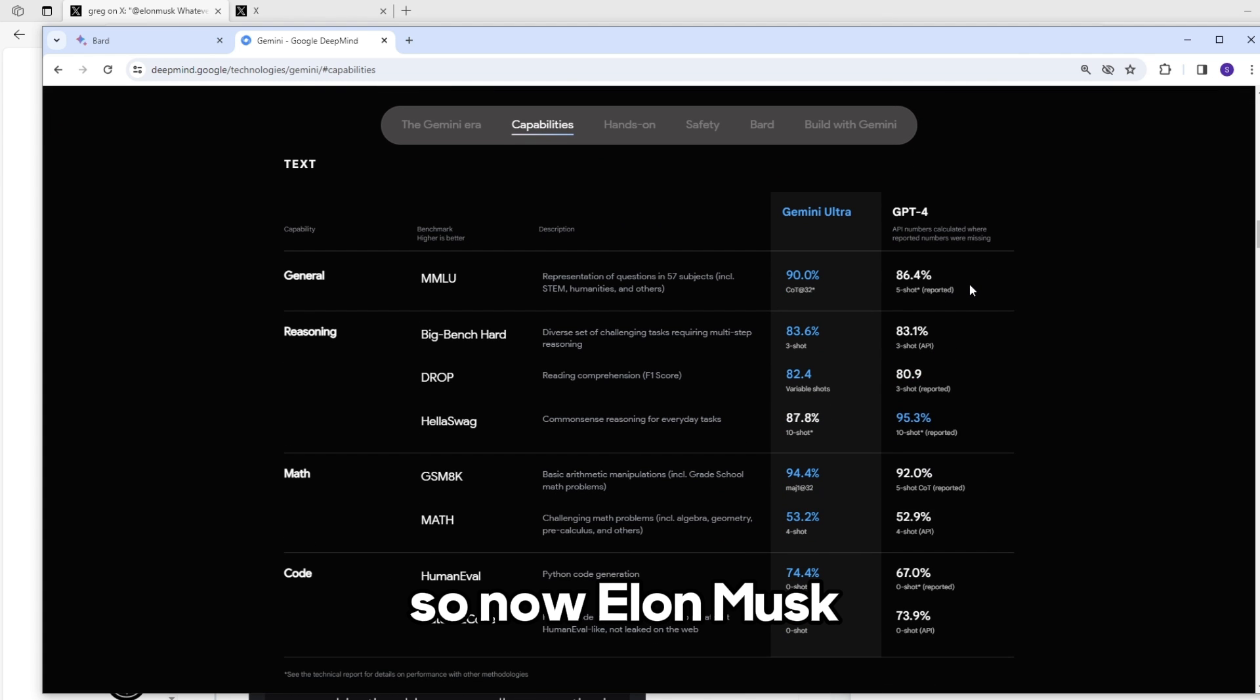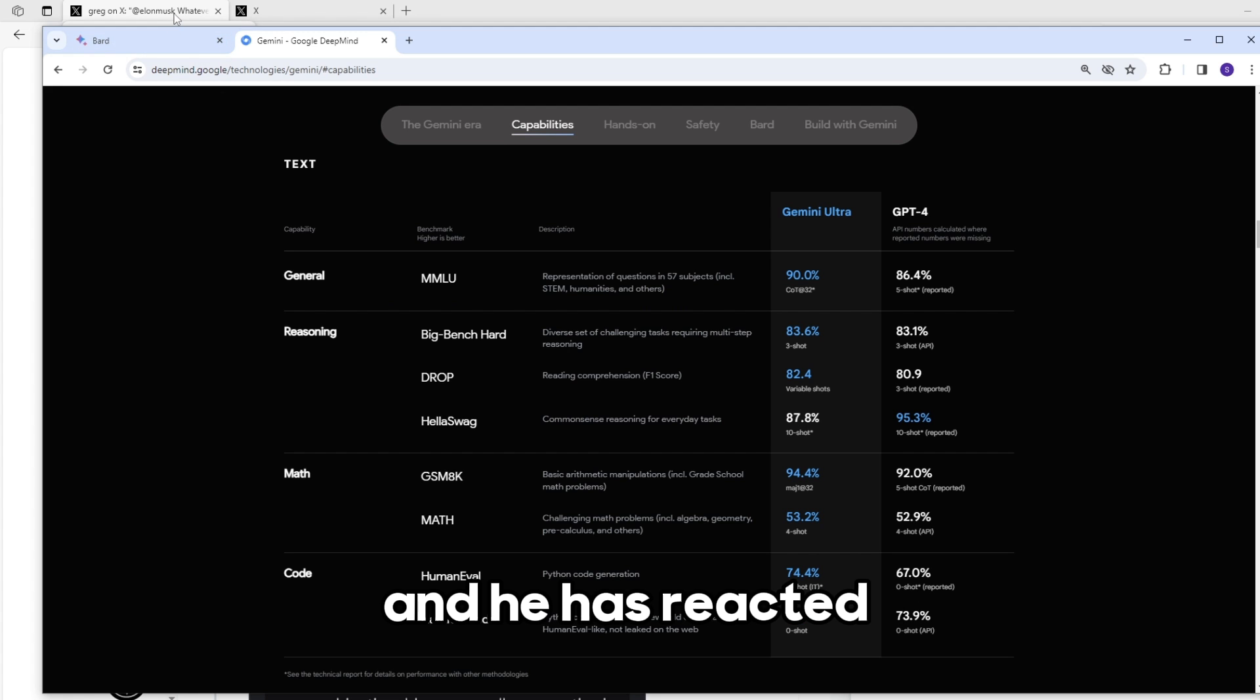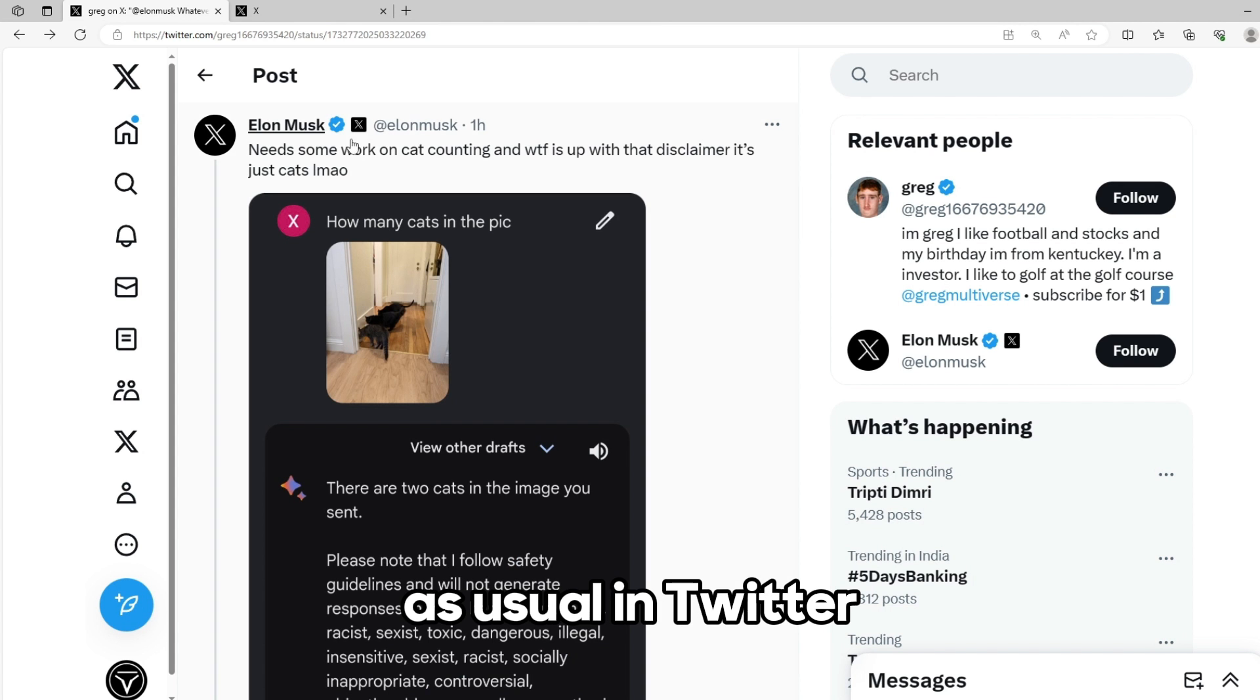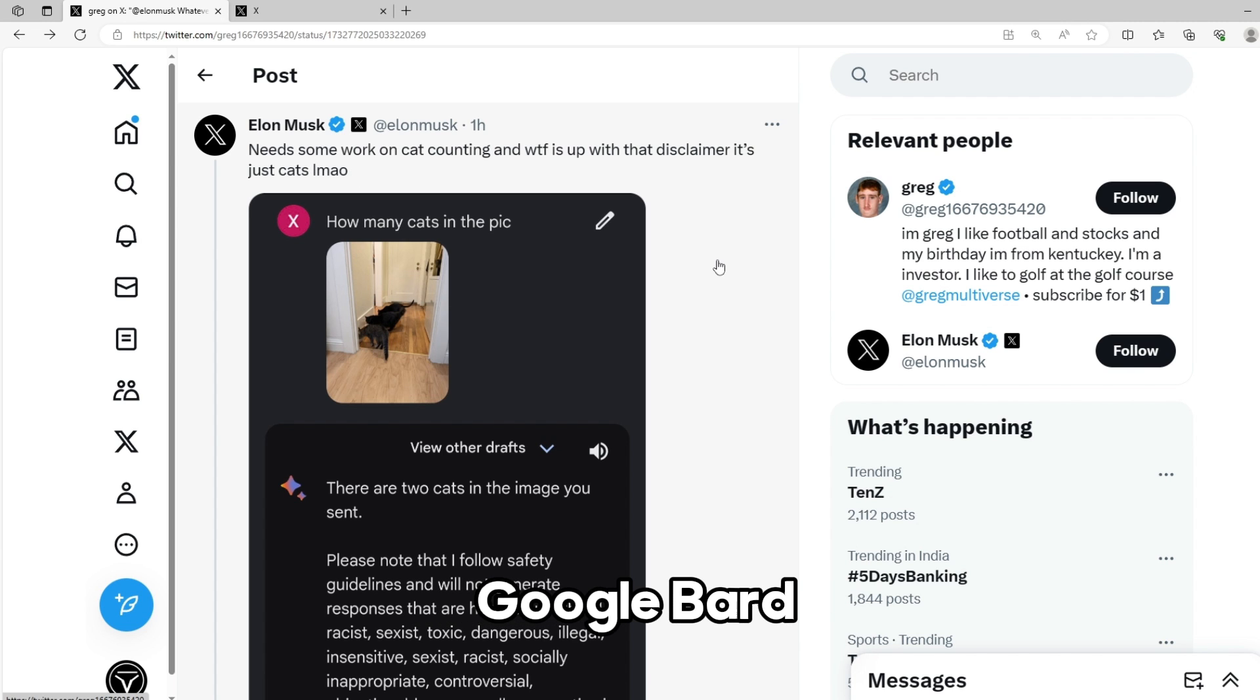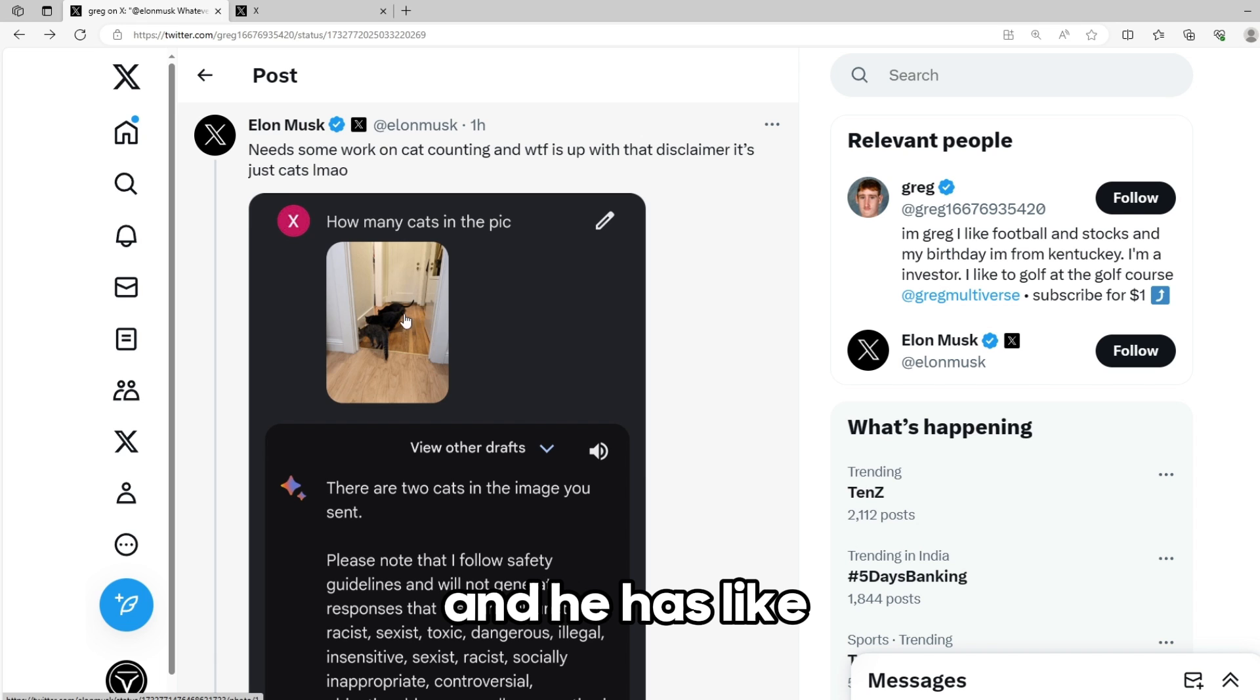Now Elon Musk has reacted to this Gemini model through a tweet, as usual, on Twitter. Here you can see he just asked Google Bard how many cats are in an image and he sent an image.